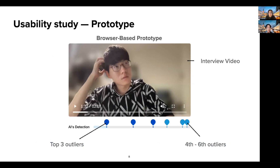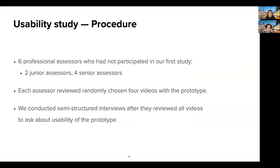We developed a dedicated interface incorporating the algorithm and evaluated its effectiveness and usability. An interview video is embedded in its center part, along with a sequence bar on which pins indicating the detected anomaly points are placed. We showed pins corresponding to the top six scenes based on the calculated outlierness. The darker pins indicate scenes with top three outlierness, while the lighter pins indicate scenes from the fourth to sixth. We involved six professional assessors who had not participated in the previous workshop — two were junior assessors with fewer than five years of experience, while others were senior assessors with more than ten years. Each assessor reviewed four interview videos with the prototype, after which we conducted a video-based semi-structured interview regarding the usability of the interface and its expected roles in the actual workflow.